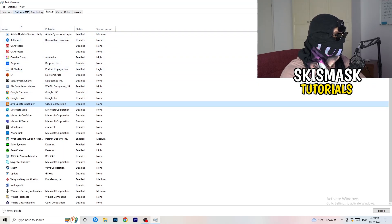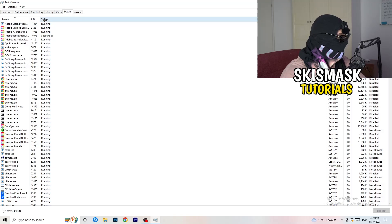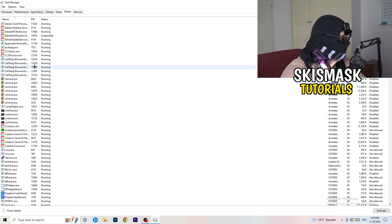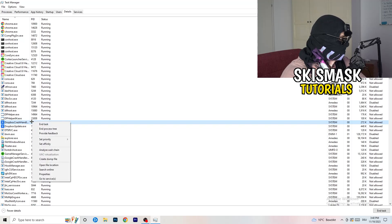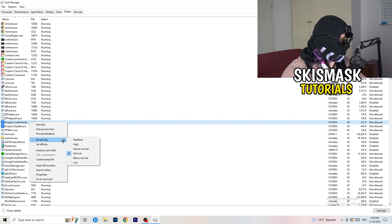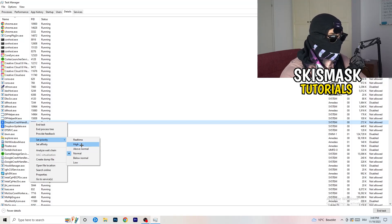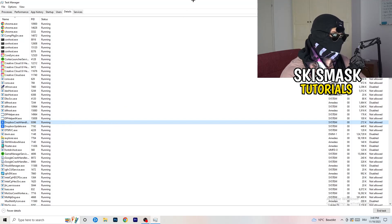Another thing: go to the top left corner of Task Manager, click on Details — not Performance. Search for your game in the list. Right-click it, hover onto Set Priority, and click either Above Normal or High — not Real Time. It really depends on your PC, so just try both and see which works better. Once you're finished, you can close Task Manager.